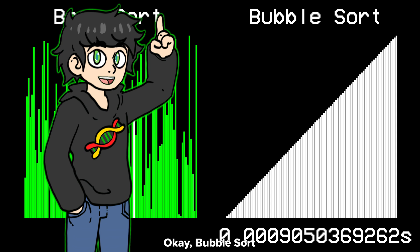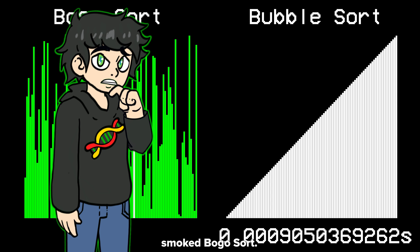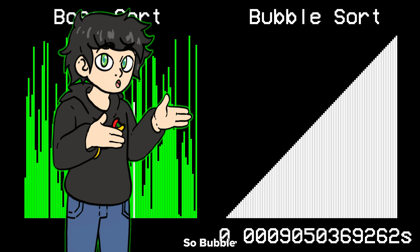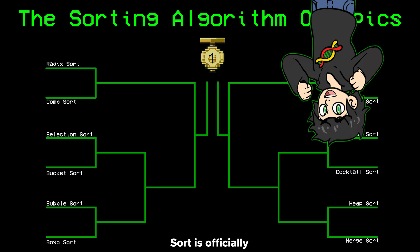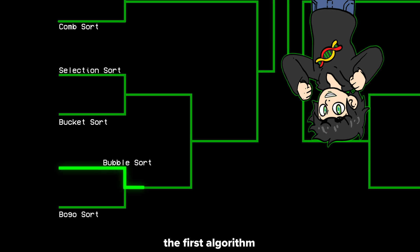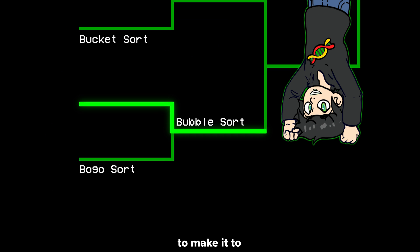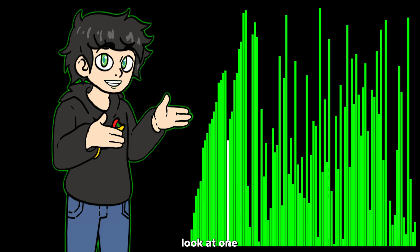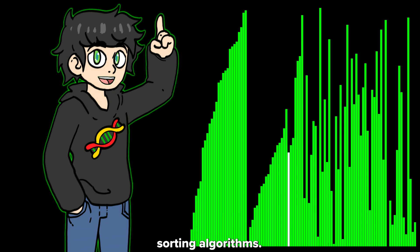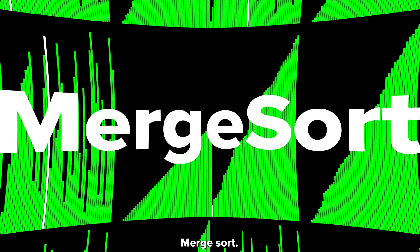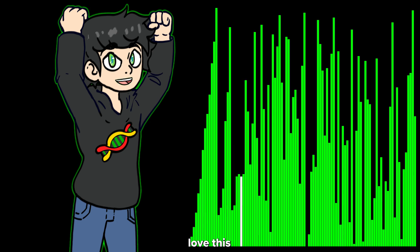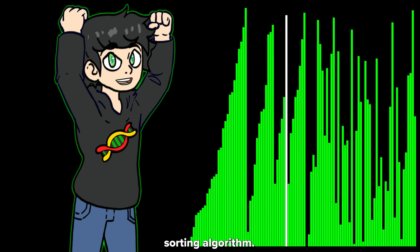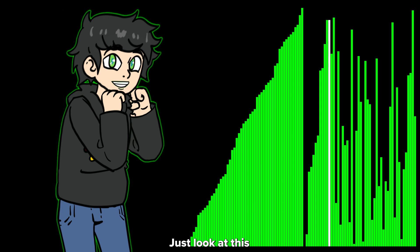Bubble sort smoked bogosort, so bubble sort is officially the first algorithm to make it to the second round. Let's now look at one of my favorite sorting algorithms — merge sort. I freaking love this sorting algorithm, just look at it. It looks so cool and it's super smart as well.